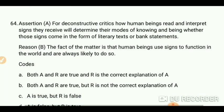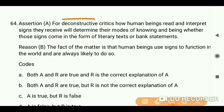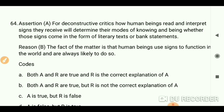For deconstruction — if you don't understand it, search 'Deconstruction by Kaushik' on my channel. For deconstructive criticism, critics argue that how human beings read and interpret signs will determine their modes of knowing and being, whether those signs come in the form of literary texts or bank statements.